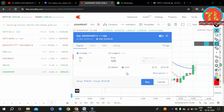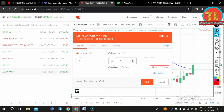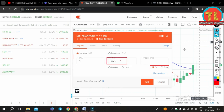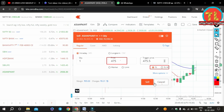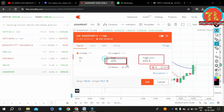A Stop Loss order protects you from bad situations in the market. Suppose you have bought SBI stock at Rs. 500 with the hope that the stock will go up to Rs. 520, but if the stock price starts falling, you can save yourself from loss by deciding the maximum loss you are ready to bear. For example, if you are not ready to bear a loss beyond Rs. 475, your stop loss will be activated when the stock reaches Rs. 475, and you will exit with a loss of Rs. 25.